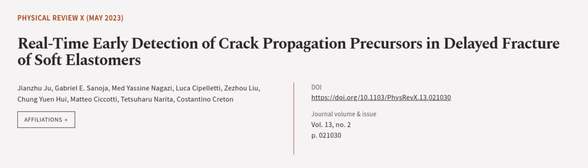This article was authored by Jian Zhu, Gabriel E. Senoja, Medyacine Negatze, and others. We are article.tv, links in the description below.